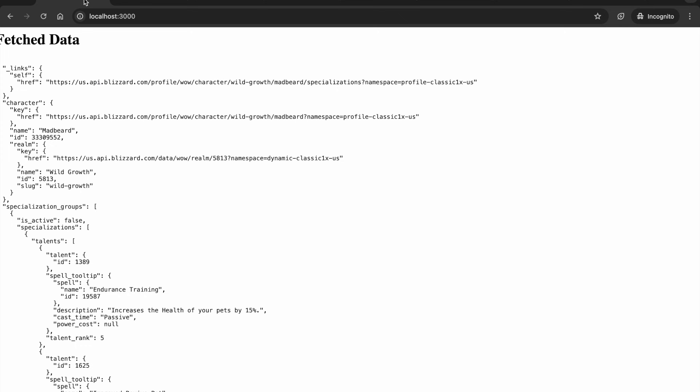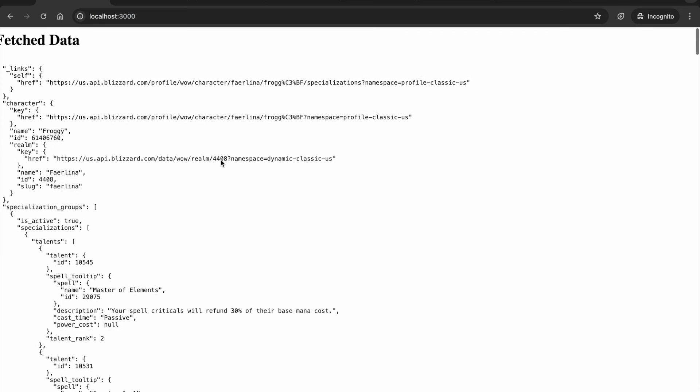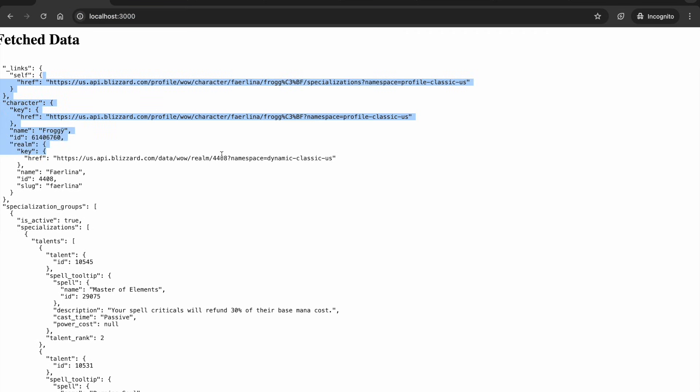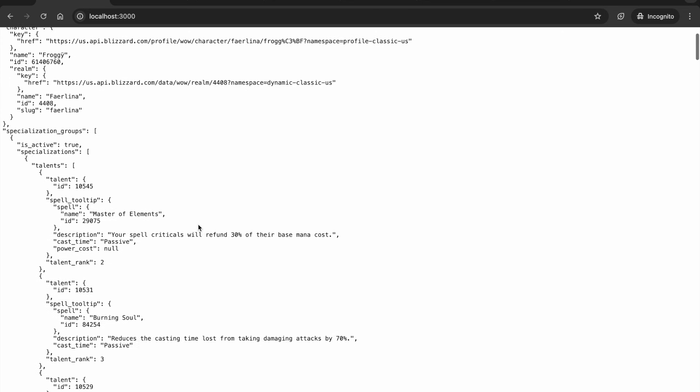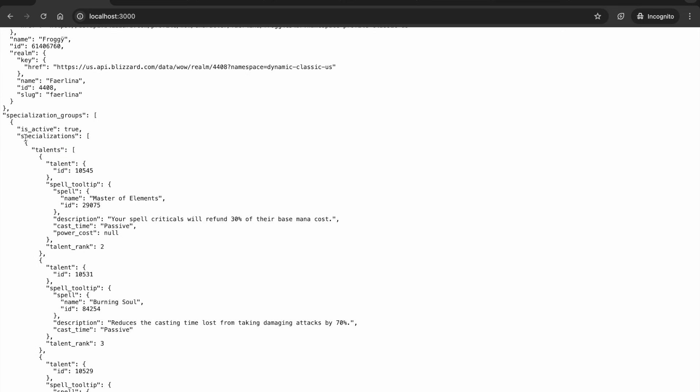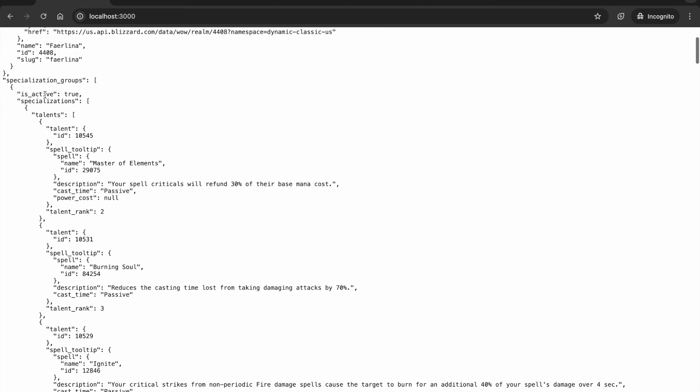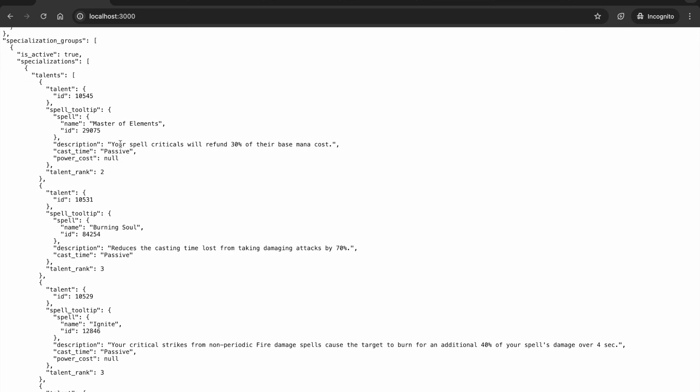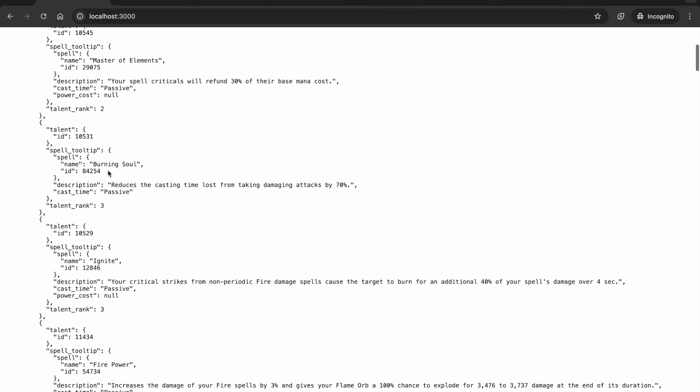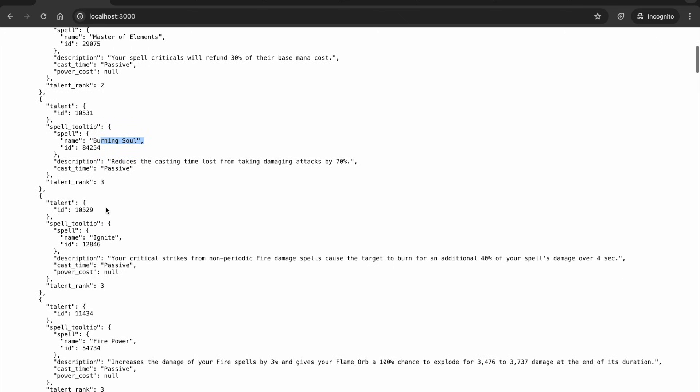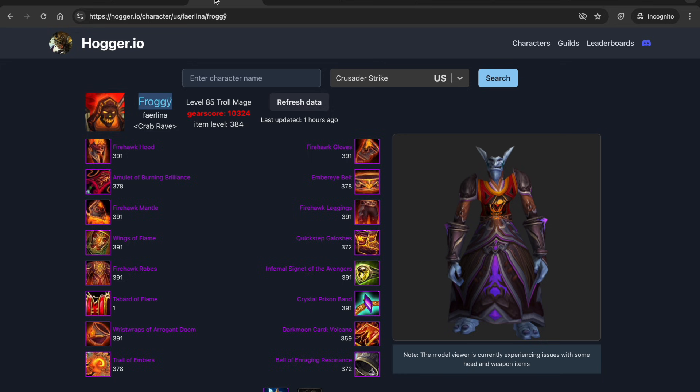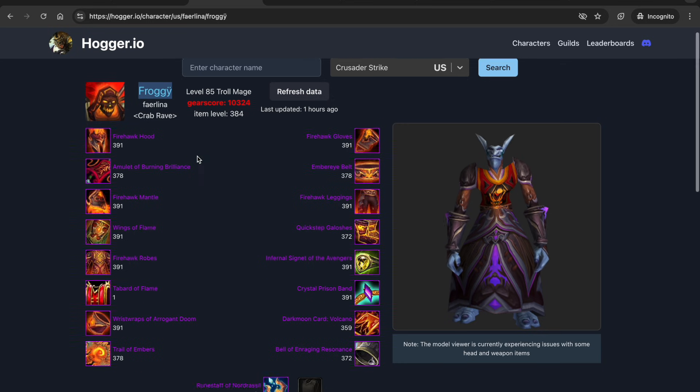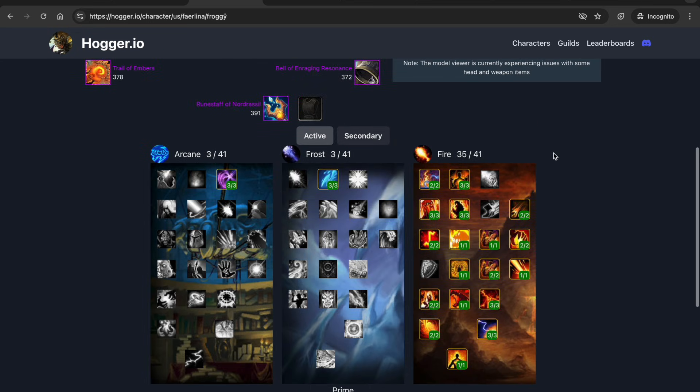So I have a simple Express server setup where it's just calling the endpoint and then displaying what is returned so here we can see it's fetching the specializations for this character so like talents you can see Master of Elements, Burning Soul, Ignite and this matches what I'm displaying in the application here.